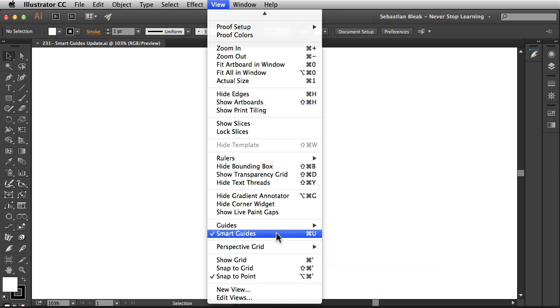Now I already have my Smart Guides turned on and I could tell because over here on the left you see this little check. That check lets me know that the Smart Guides are activated.